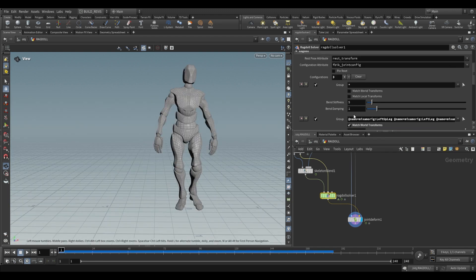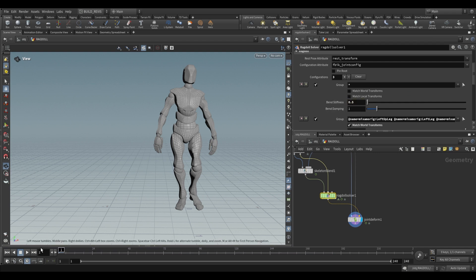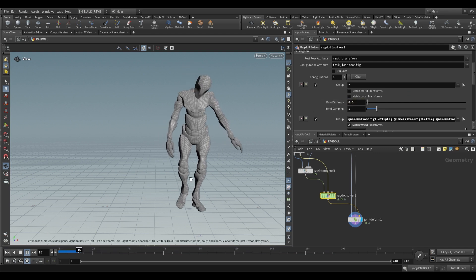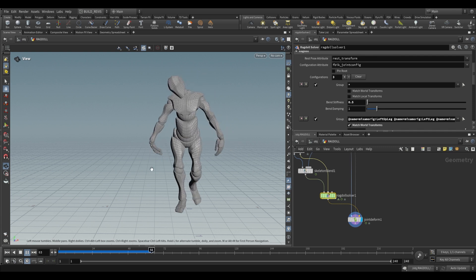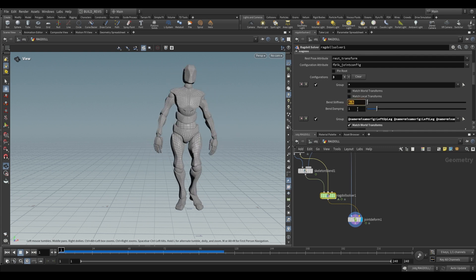The other thing we can change is the general bend stiffness and bend damping. So the bend stiffness if we drop this to something like 0.5 you're going to see that everything's extremely floppy, you can see it in the wrists.